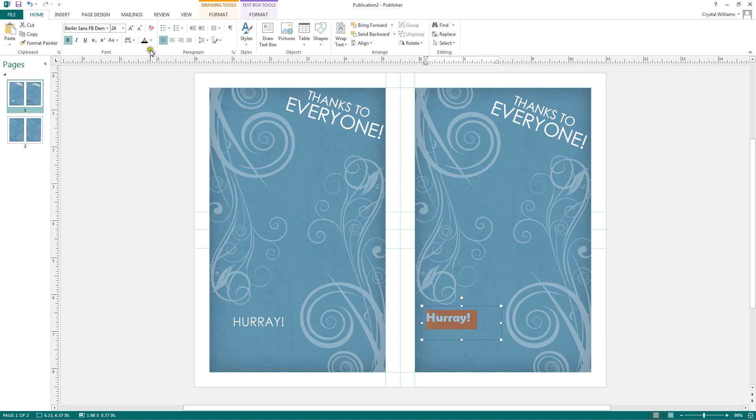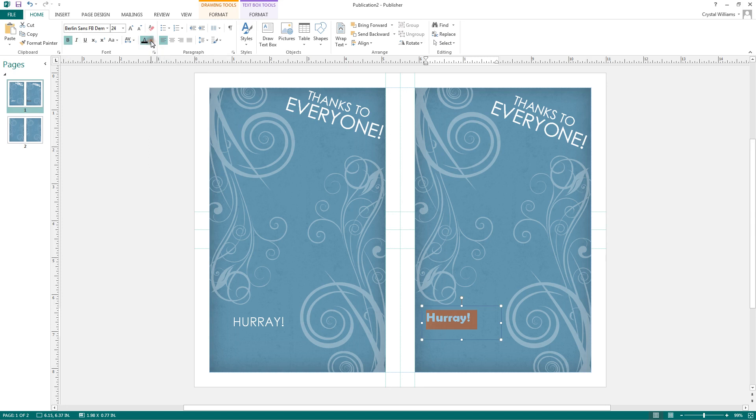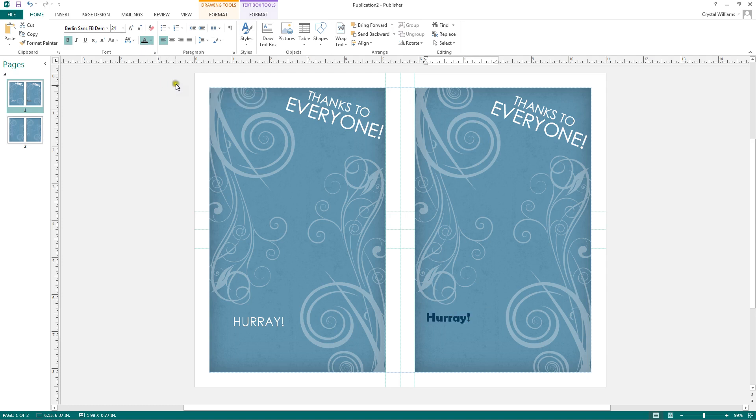And you can change the font color by clicking on the letter A with a splash of color underneath. When you click on the dropdown arrow next to it, this gives you a variety of colors to choose from. By default, if you're working with a template, Publisher will provide you with the colors that match the template.